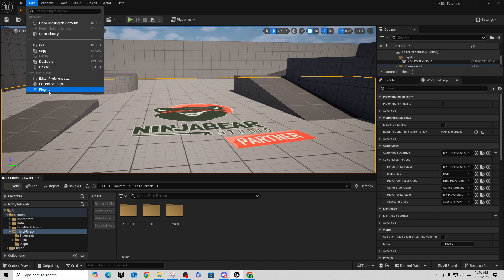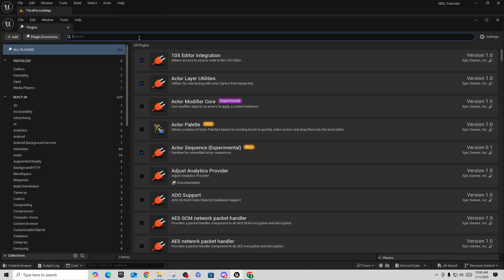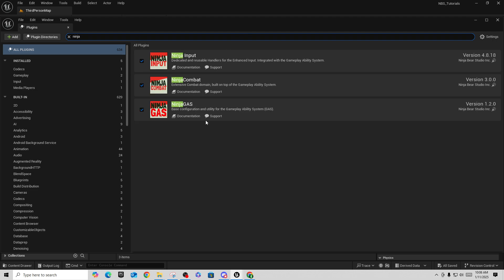When you come into your project, go into Plugins and type in 'ninja' — you should find the ones you need. We already had the Ninja Input plugin turned on, and now we're going to do Ninja Combat and GAS. You turn these on, then restart your project. For Ninja GAS the setup is pretty straightforward, and Ninja Combat is also pretty straightforward if you have Ninja GAS installed — they work together seamlessly.